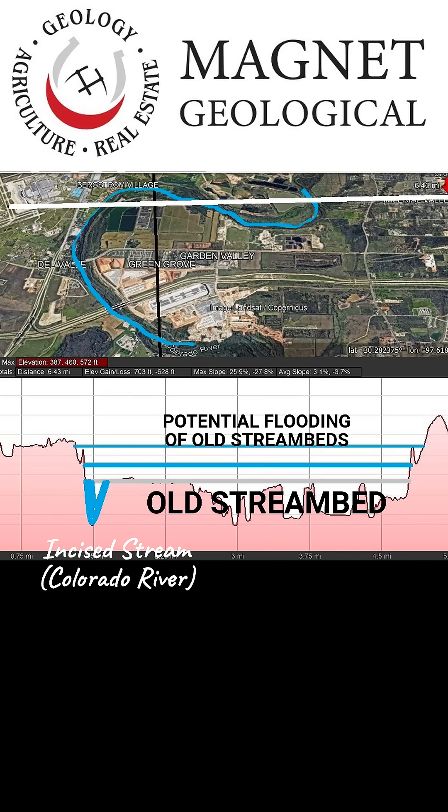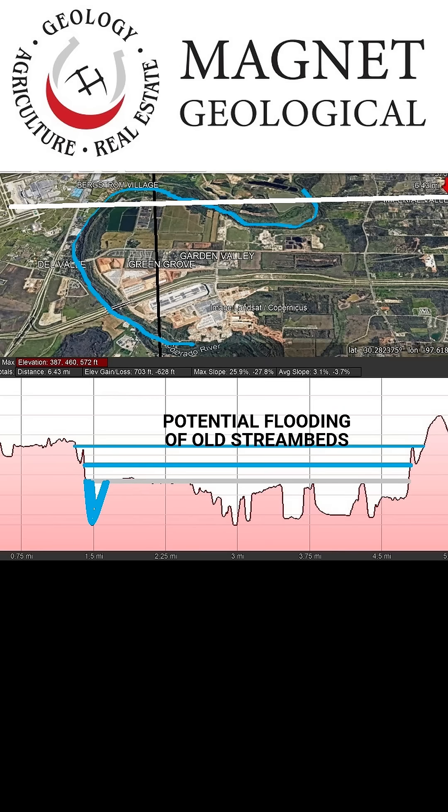From time to time, when atmospheric conditions are right, we return to the old paleo environment and produce enough rainfall to reproduce the old streams that occurred during the last glacial maximum. What we now call a flood.